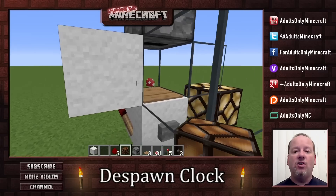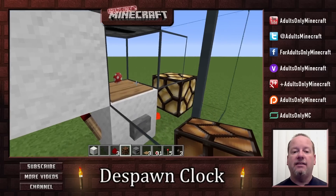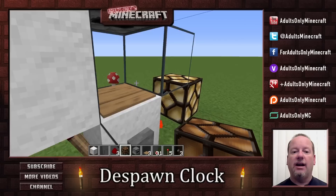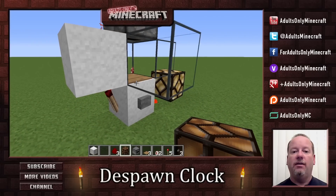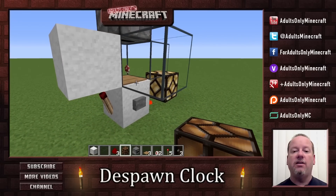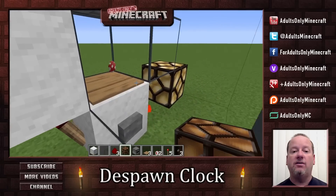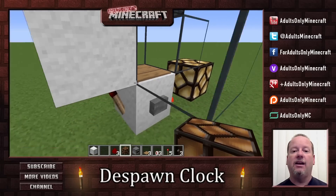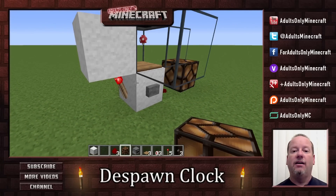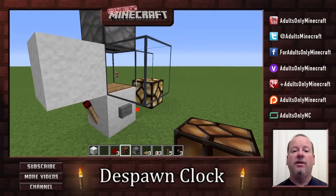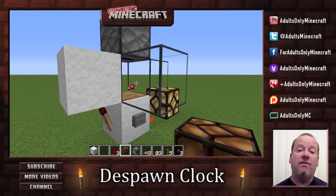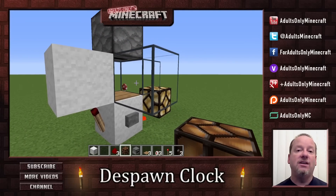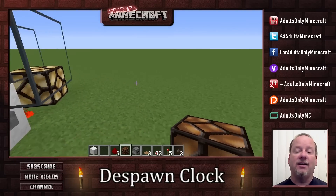Now let's show you exactly how the despawn process works. You can see how the lamp went off for a few moments then turned back on. And that's a pretty straightforward functioning of a despawn clock.